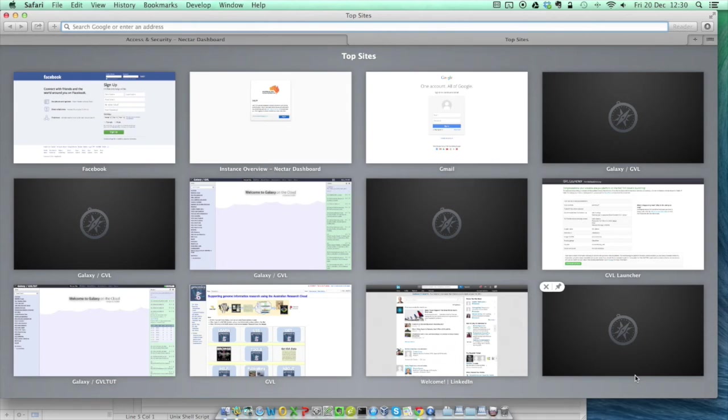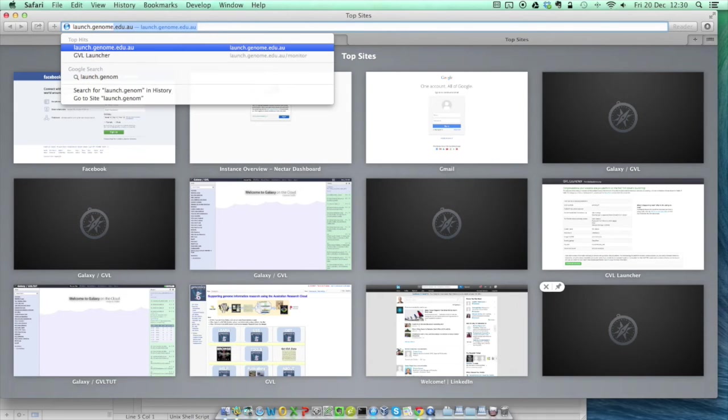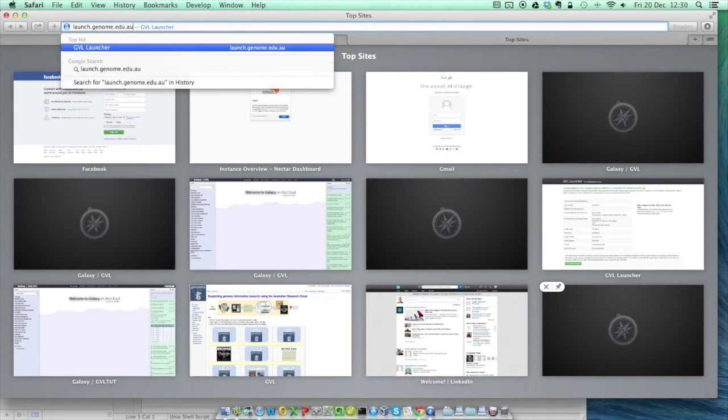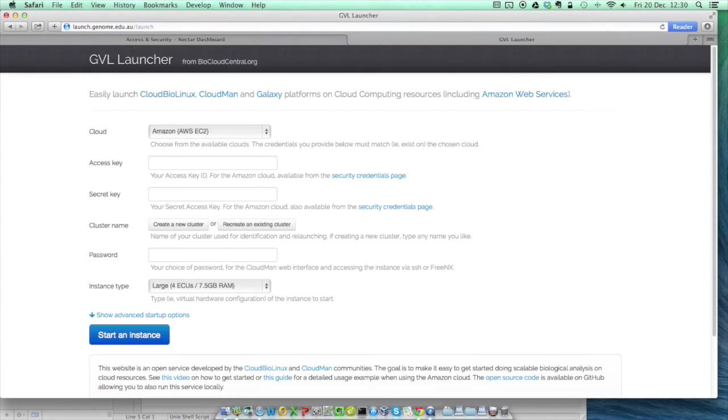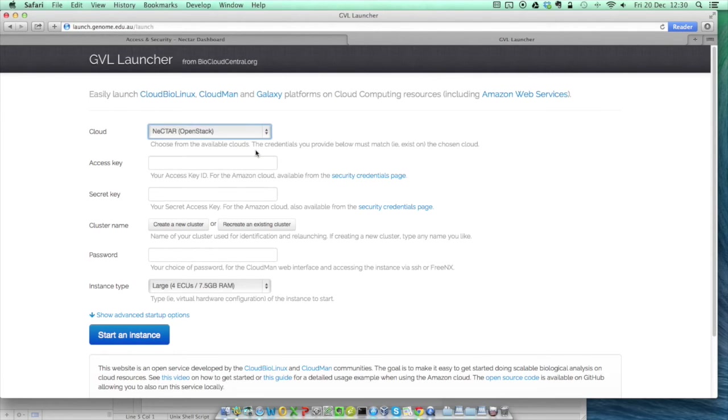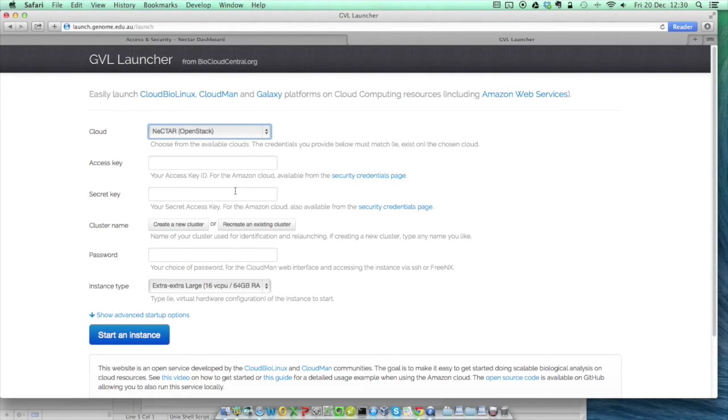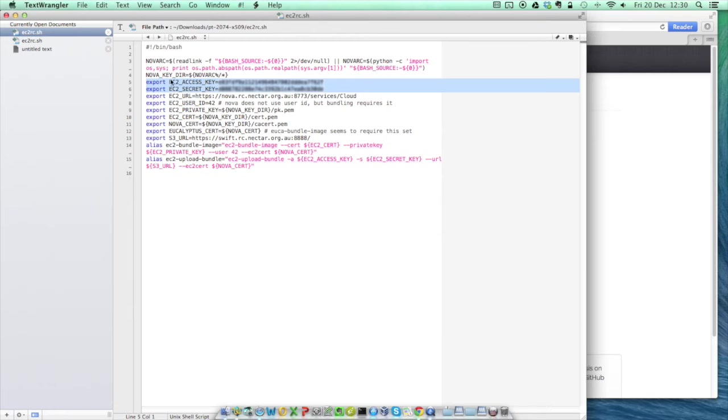So now we've got all the information we need to start up a Galaxy instance, we'll go back to our web browser and open up the launch page at launch.genome.edu.au. First, we'll need to select the Nectar OpenStack Cloud. Next, copy the Access Key and Secret Key values from the EC2RC.SH file and paste them into the relevant boxes in the launch form.